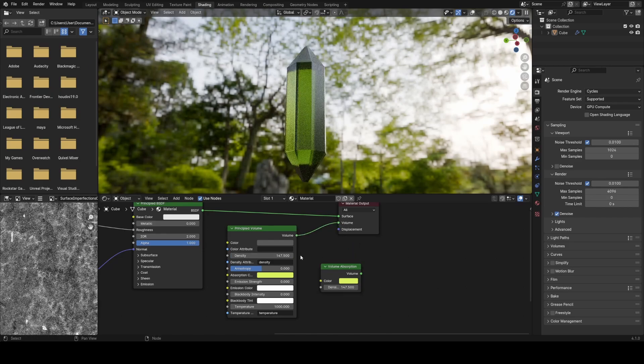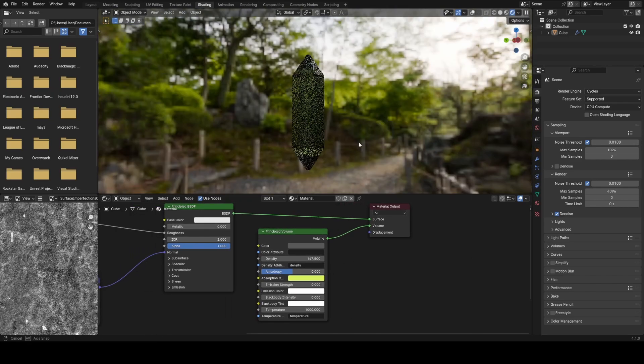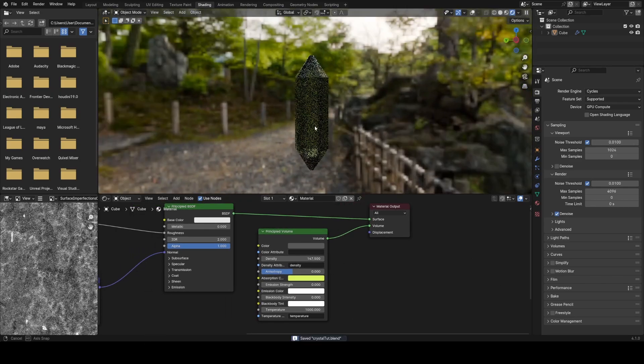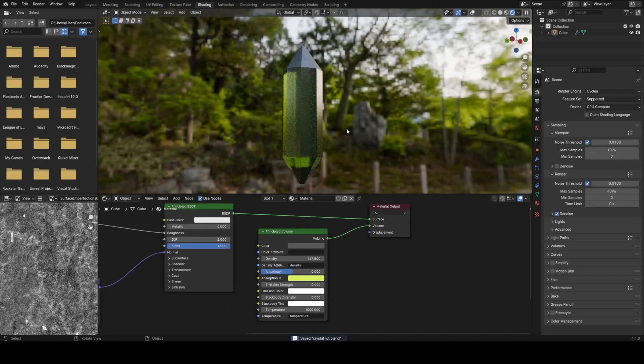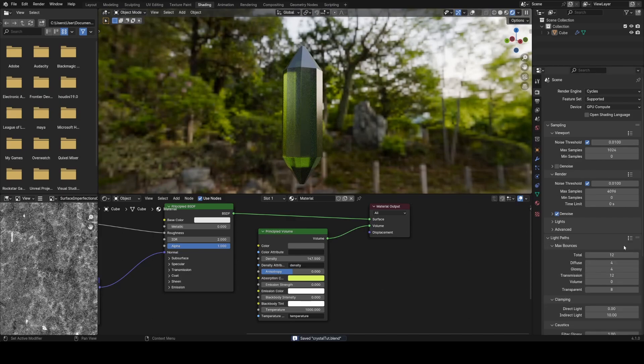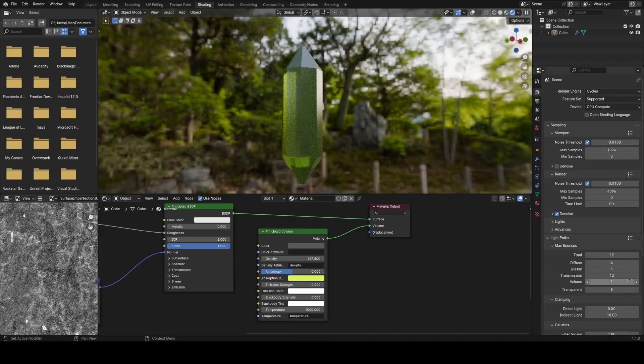One thing you'll notice improves the shading on the crystals when using this principled volume node is under your scene render settings. If you go into light paths, turn the volume bounces up from zero to one. And you can see the difference that makes. It just lightens things up a little bit. It allows the light to scatter a bit more internally.